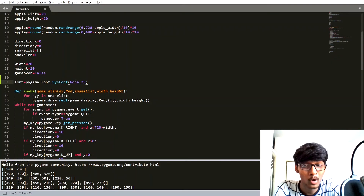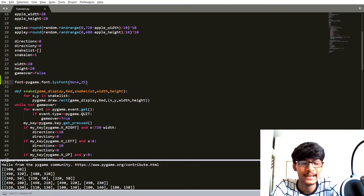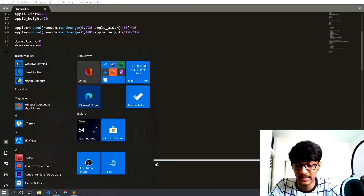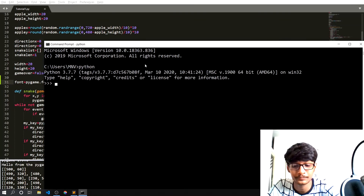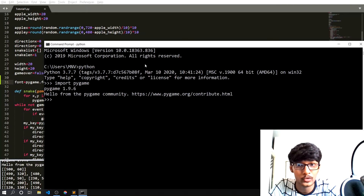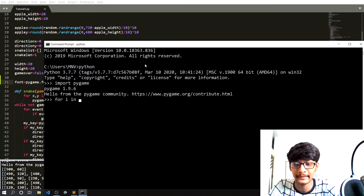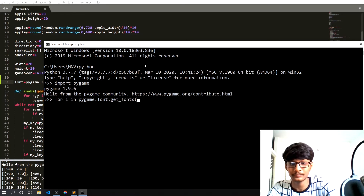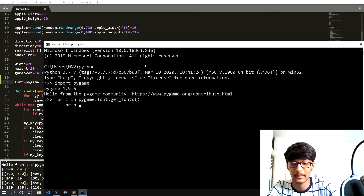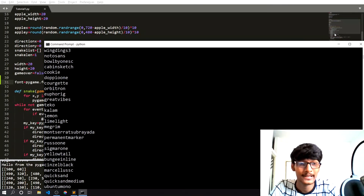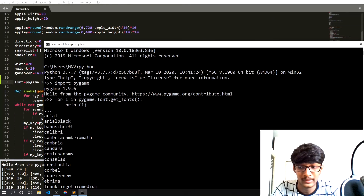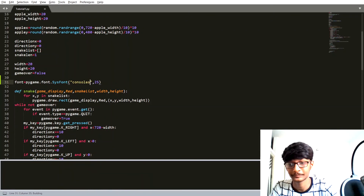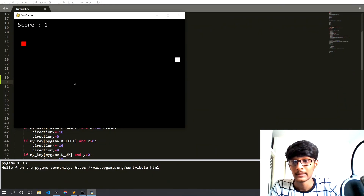Inside the None parameter in pygame.font.SysFont, you can pass any font you want. In Pygame there are lots of fonts available. To check them, open your command prompt, run Python, import Pygame, and then use: for f in pygame.font.get_fonts(). You can see all the available fonts listed. Let me copy one font name and paste it into the None parameter — now you can see that the font has changed.